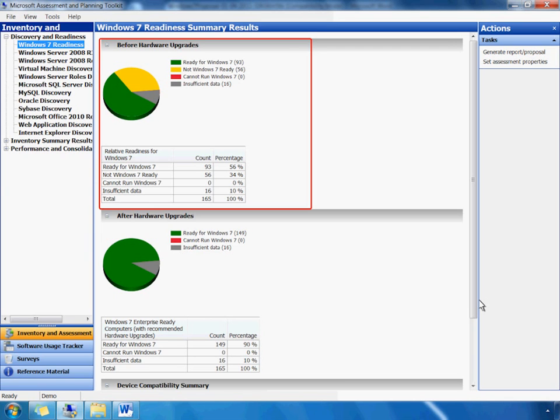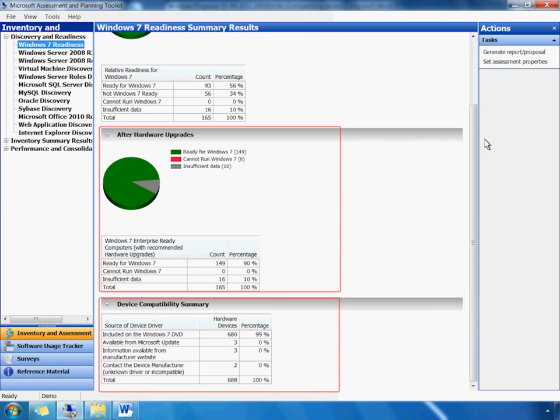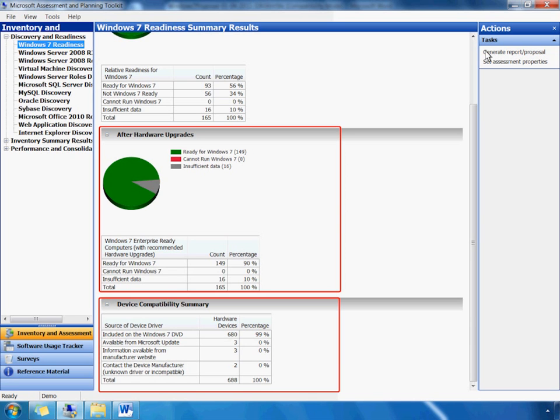Finally, notice that we have insufficient data on some PCs. This result is probably due to a connection or a configuration issue with those PCs, which MAP can help us identify. Scrolling down, we can also see what our results would be if we upgrade those PCs that aren't ready. As you can see, they would all be ready at that point to run Windows 7. MAP also provides a device compatibility summary that tells us exactly what hardware upgrades are necessary to prepare them for Windows 7. MAP presents this data in the form of a formal report and proposal. Let's take a quick look at this useful feature.